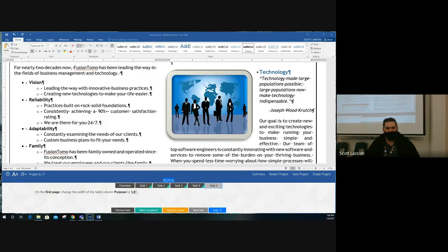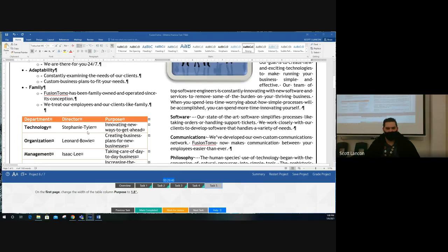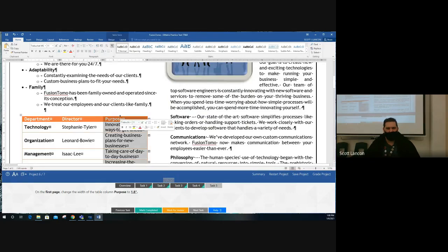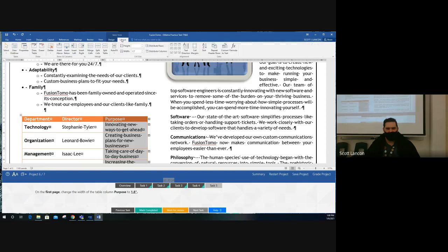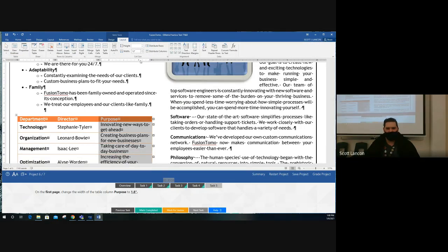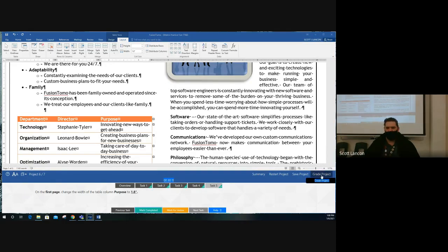Task five: on the first page, change the width of the column called 'Purpose.' Click on the table, put your mouse above the column line until you get the black arrow, click to select the Purpose column. With Table Tools Layout tab open, change the width to 1.8 inches. Done. Grade that project.